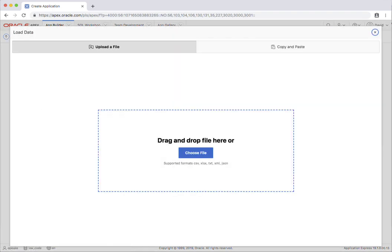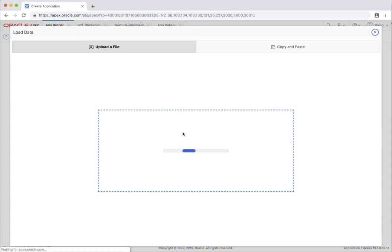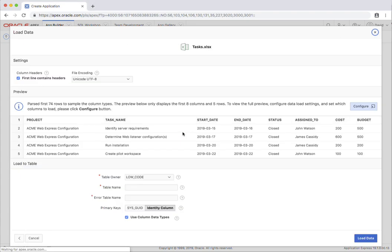Here I can drag and drop various file types including XLS, CSV, TXT, XML or JSON. I'm just going to drop an XLS file in and you can see it's picked up the first row as the column headings and then you can see some records here.